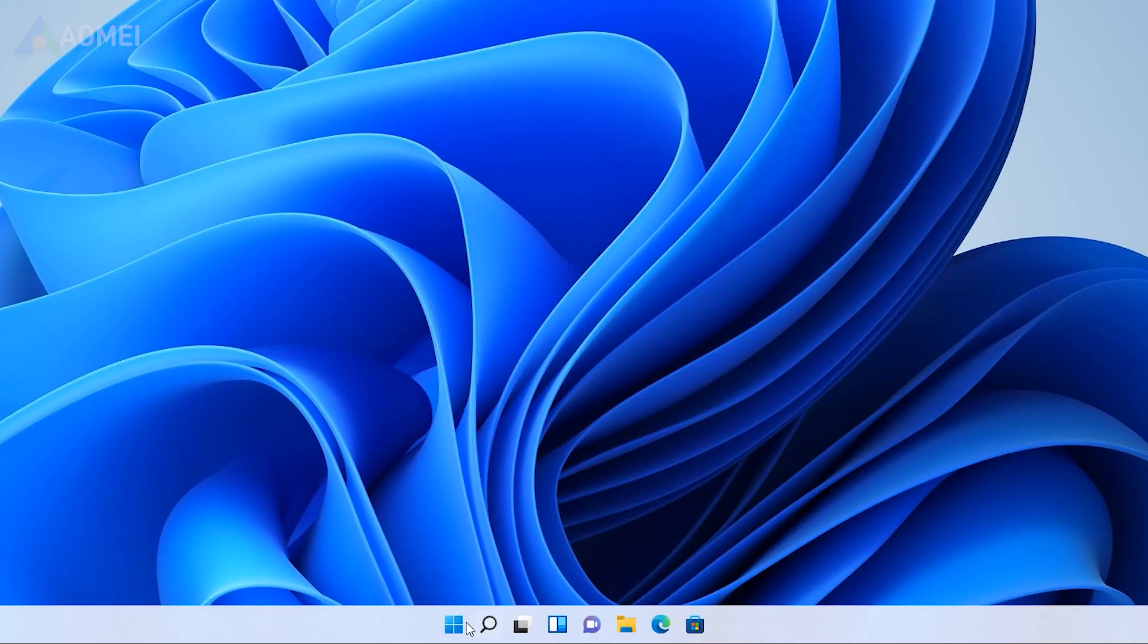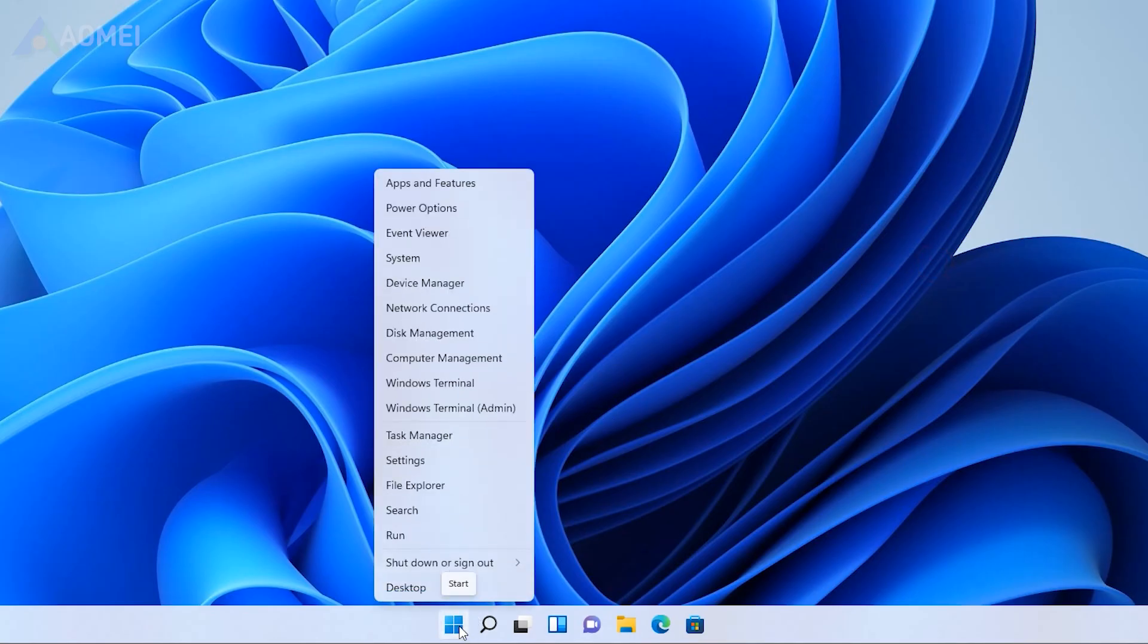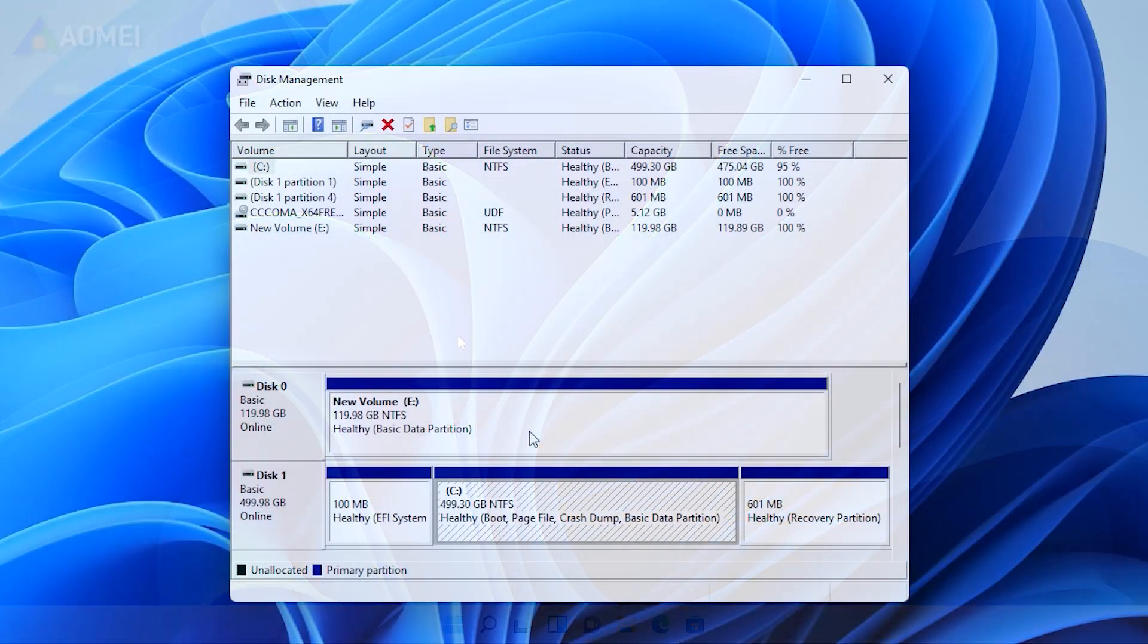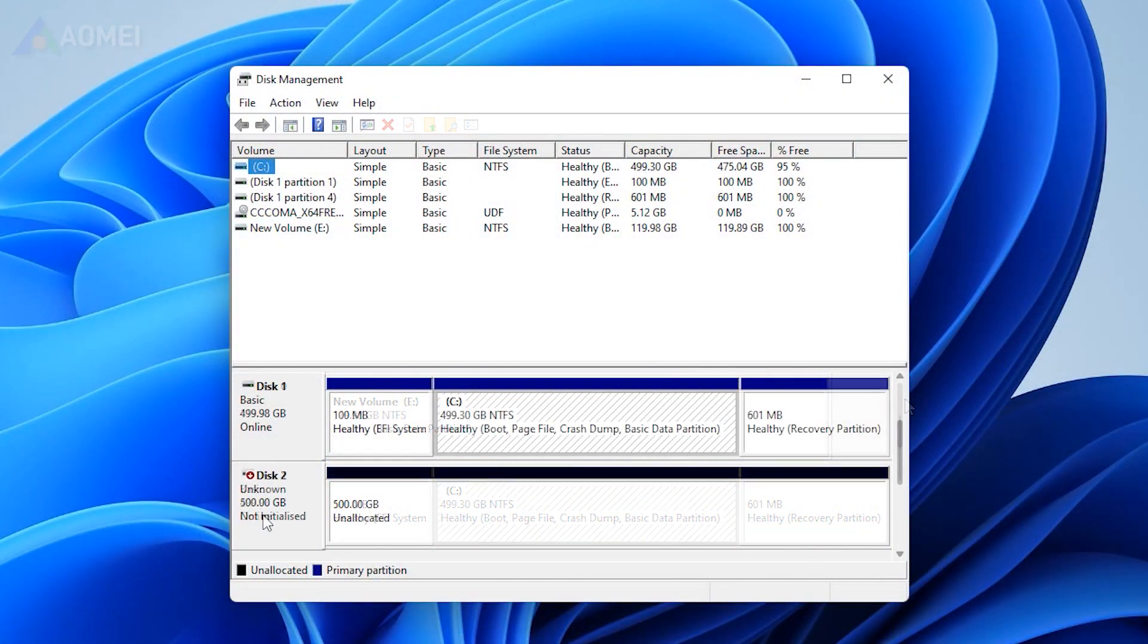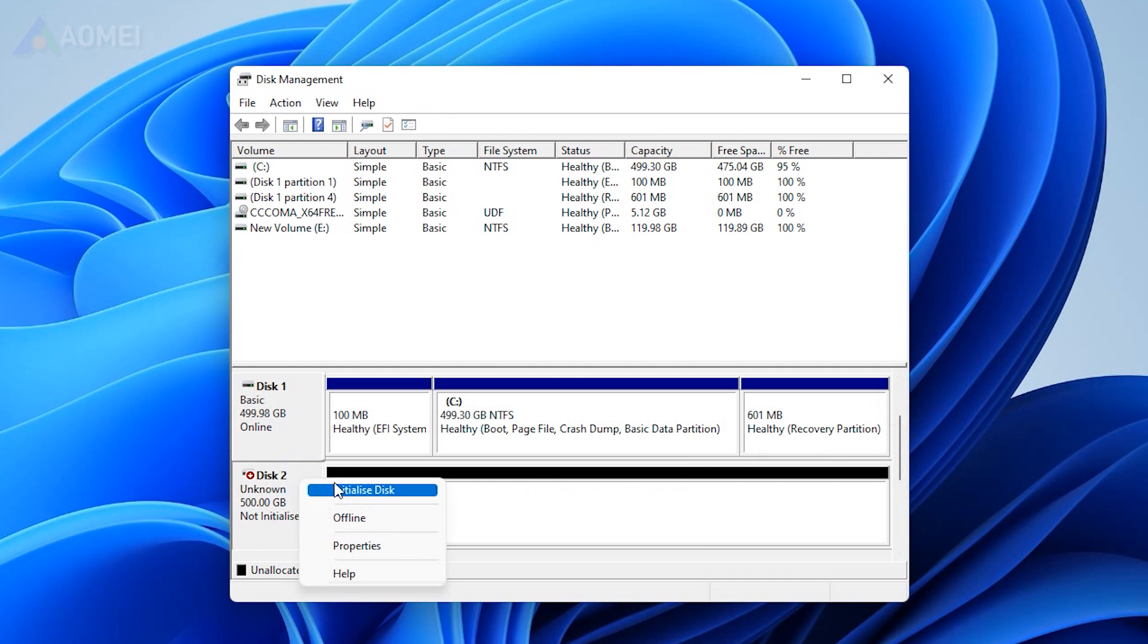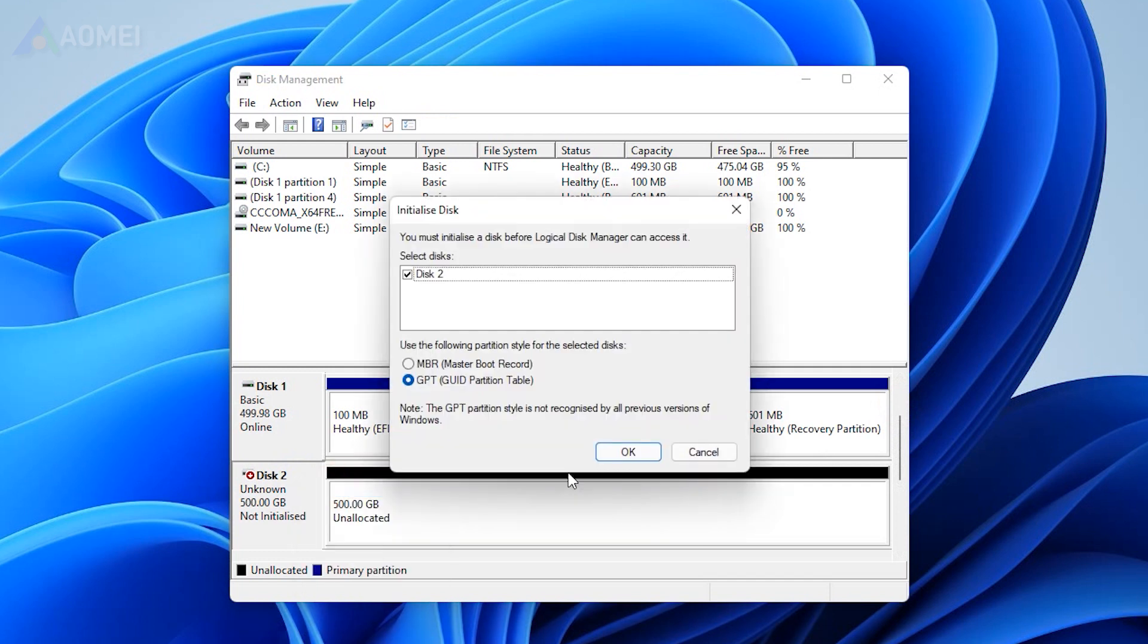After Windows 11 boots up, right-click on the Windows icon to open Disk Management. Right-click on the new SSD and select Initialize Disk, choose GPT partition style for SSD.